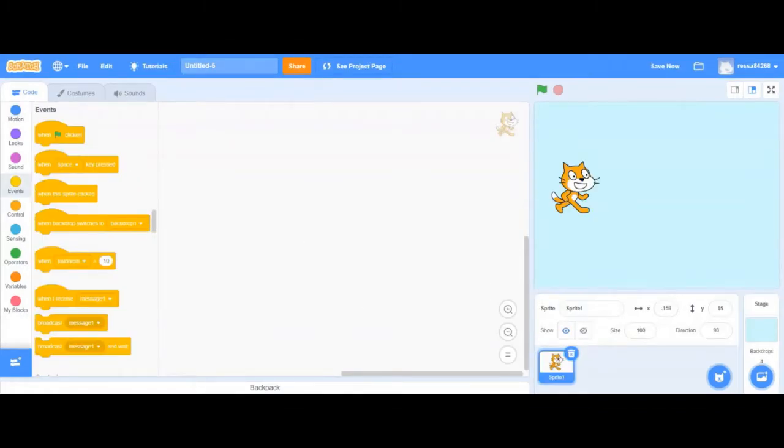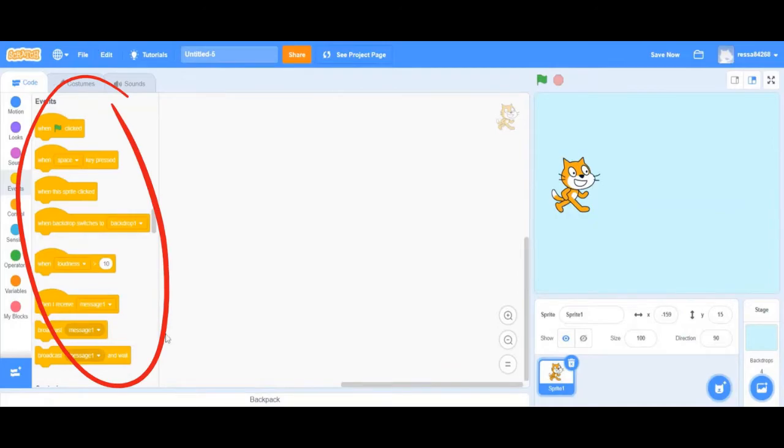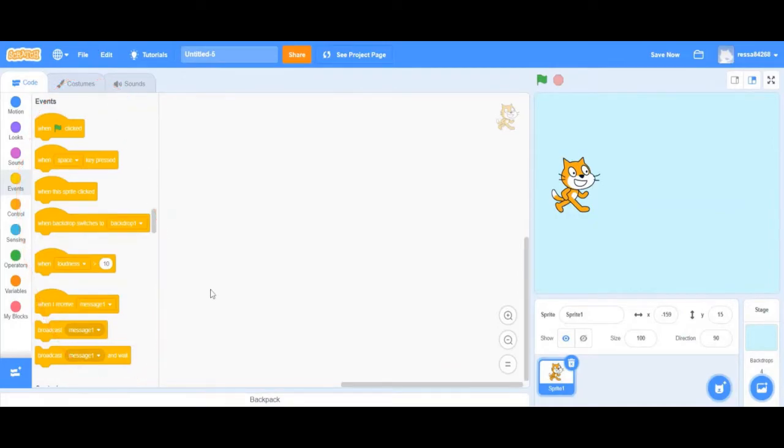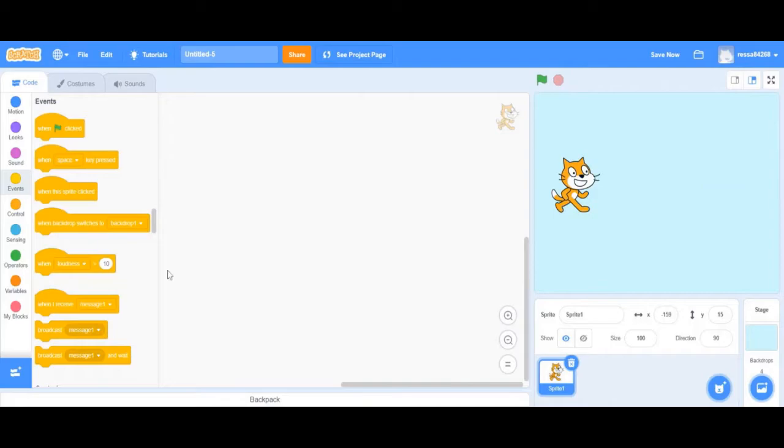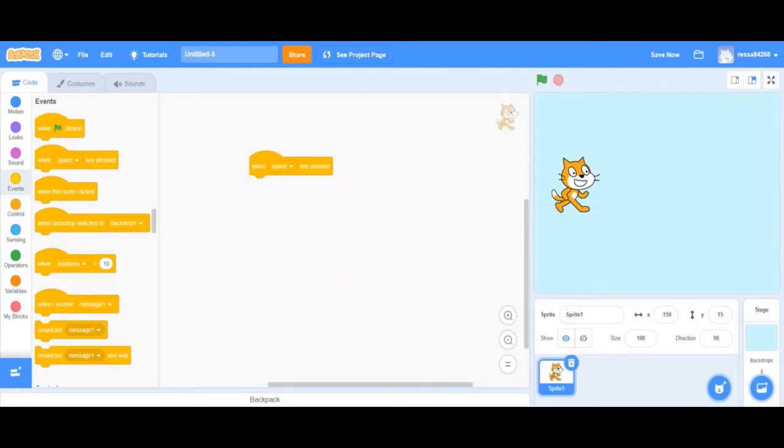Now I will go over some common blocks that you will use when you're coding your sprite and your backdrop. These are event blocks. They normally start most scripts and they usually begin with the word "when." They're used to make sprites react to keys being pressed or the sprite being clicked. For example, if I drag out the event block that says "when the space key is pressed," that means that anything underneath it will only happen when I press the space key.